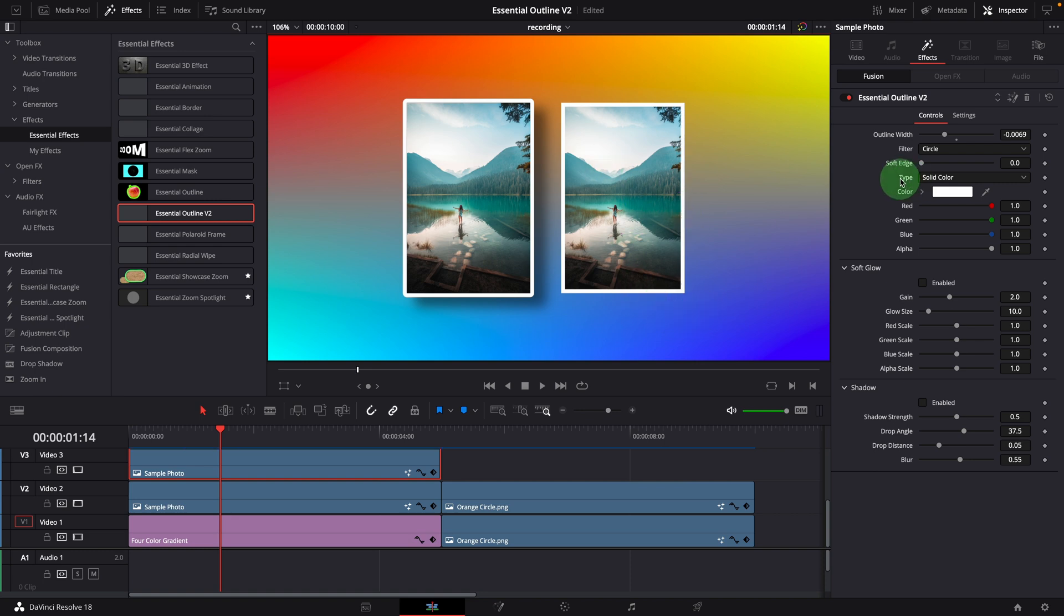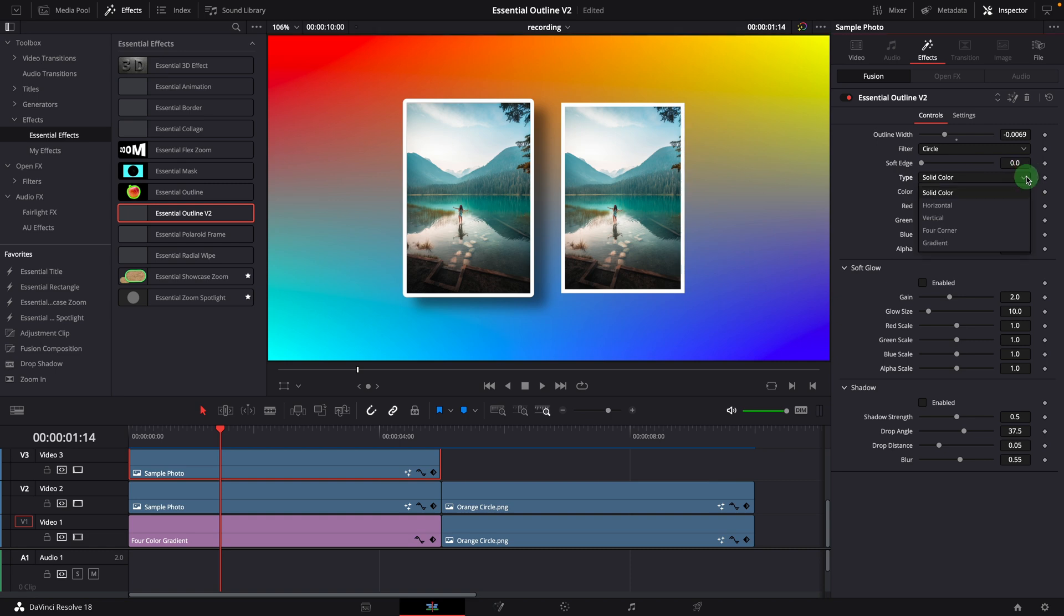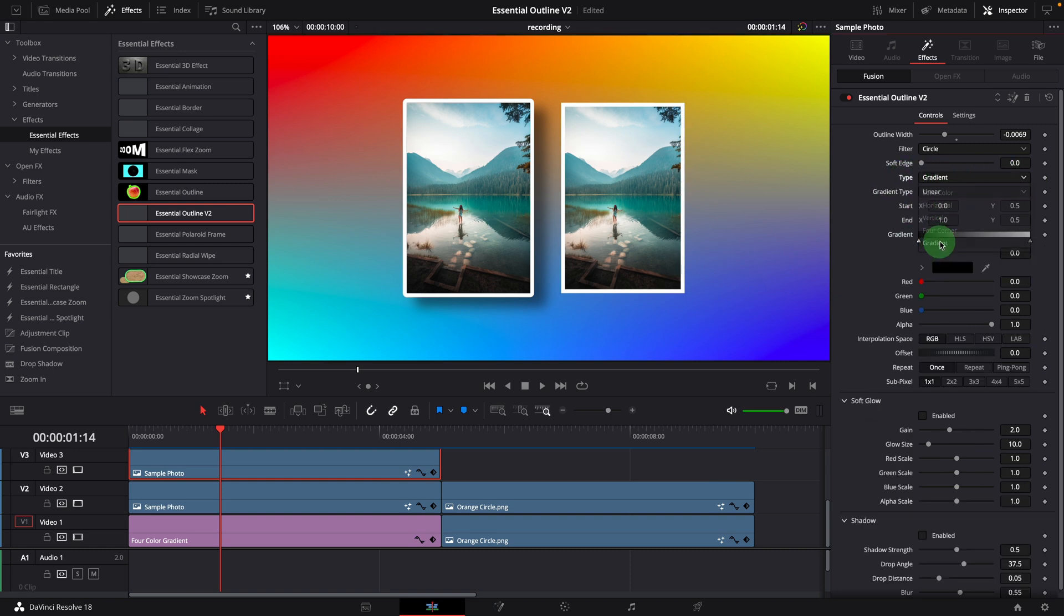In addition to these two improvements, the new outline effect now supports different color types, such as gradient colors. This enables lots of potential to create unique borders.